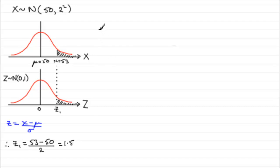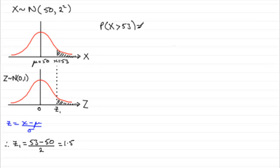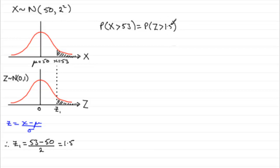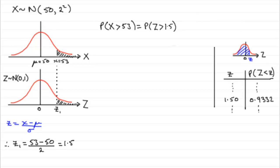So, working out then the probability that X is more than 53 is exactly the same as working out the probability that Z is more than 1 and a half standard deviations above the mean. Now, to do this, we need our normal distribution tables, cumulative distribution tables. Remember, these are tables that give us the probability of Z being less than a given value of Z.